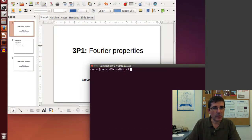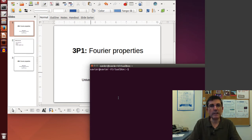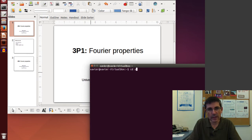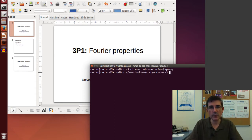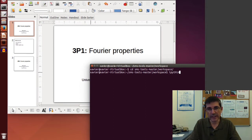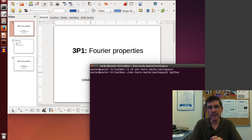Let's first go to a terminal. We're going to be working within the SMSTools package, so we'll go to where we have kept the SMSTools code that we downloaded from GitHub. We're going to be working from the workspace directory. Now we can start IPython, which is an interactive shell that is very convenient for interactively calling Python commands.